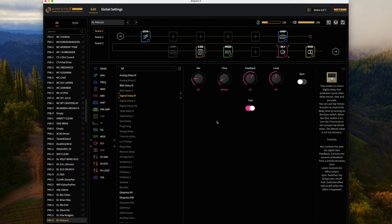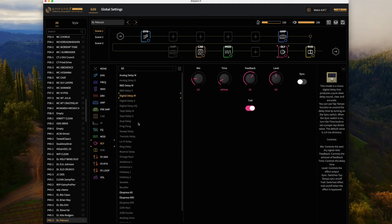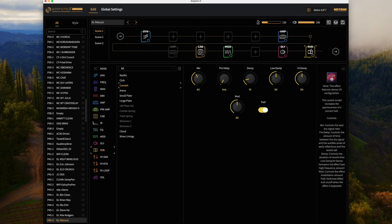I've only got a single delay here, I wanted to use a dual delay but the Ampero 2 couldn't handle it. We're using just a straight digital delay and then we're running into a concert reverb, so kind of a hall reverb.